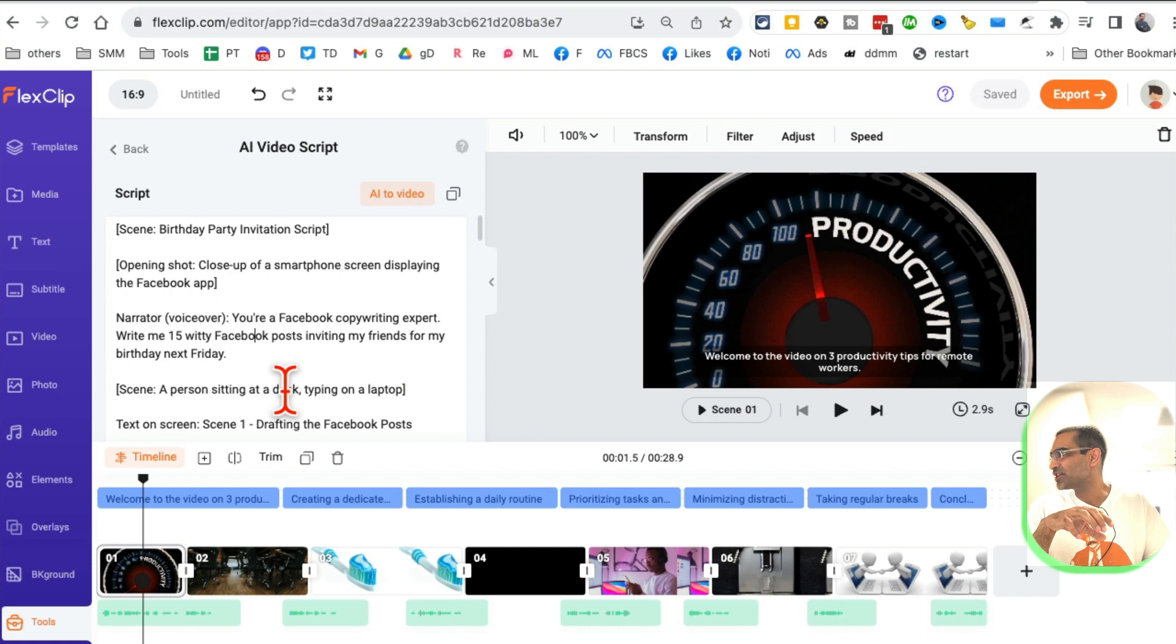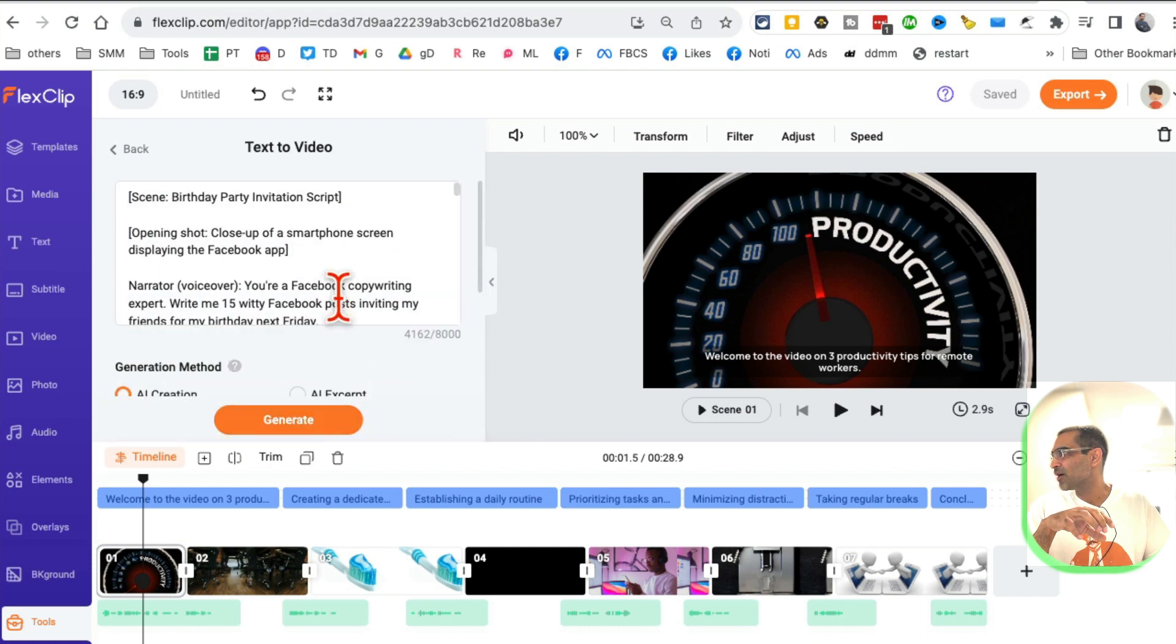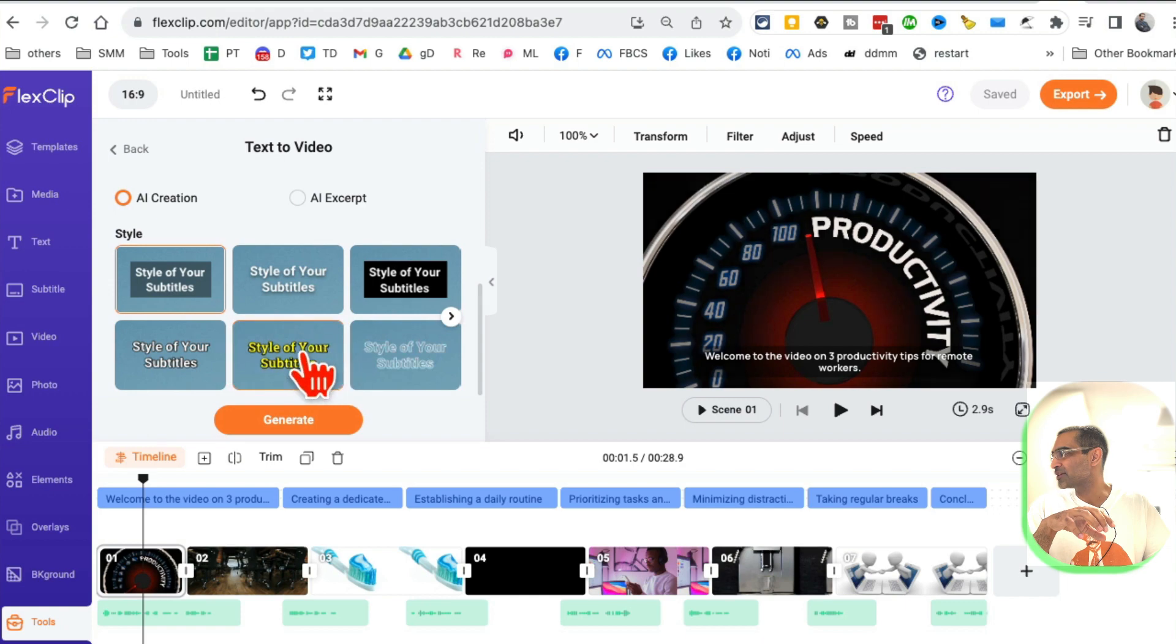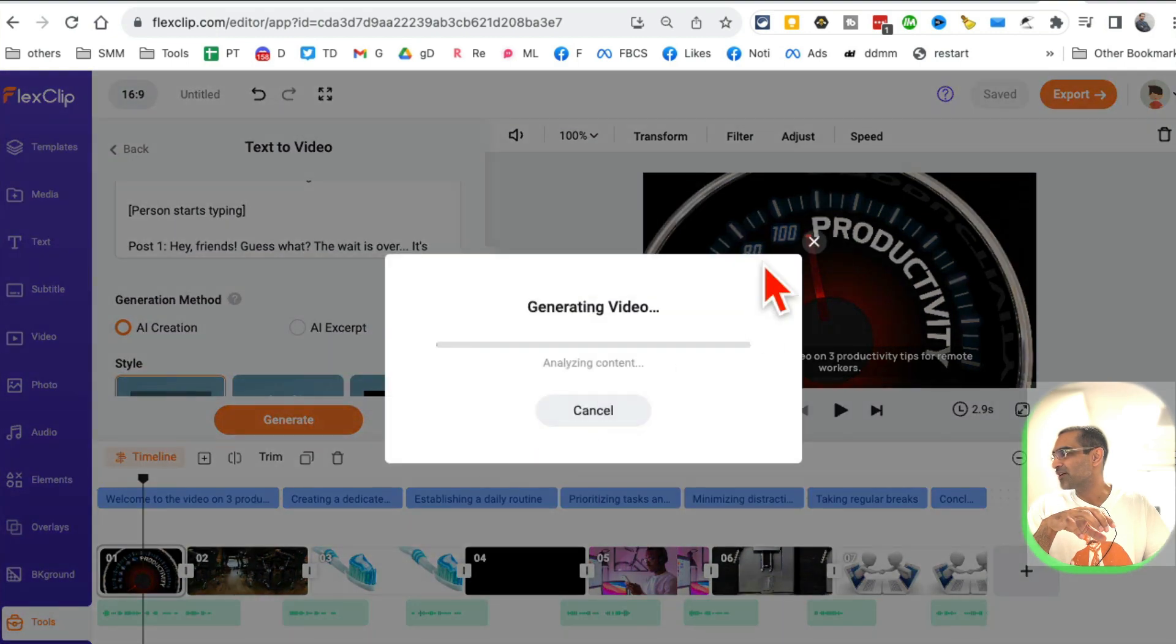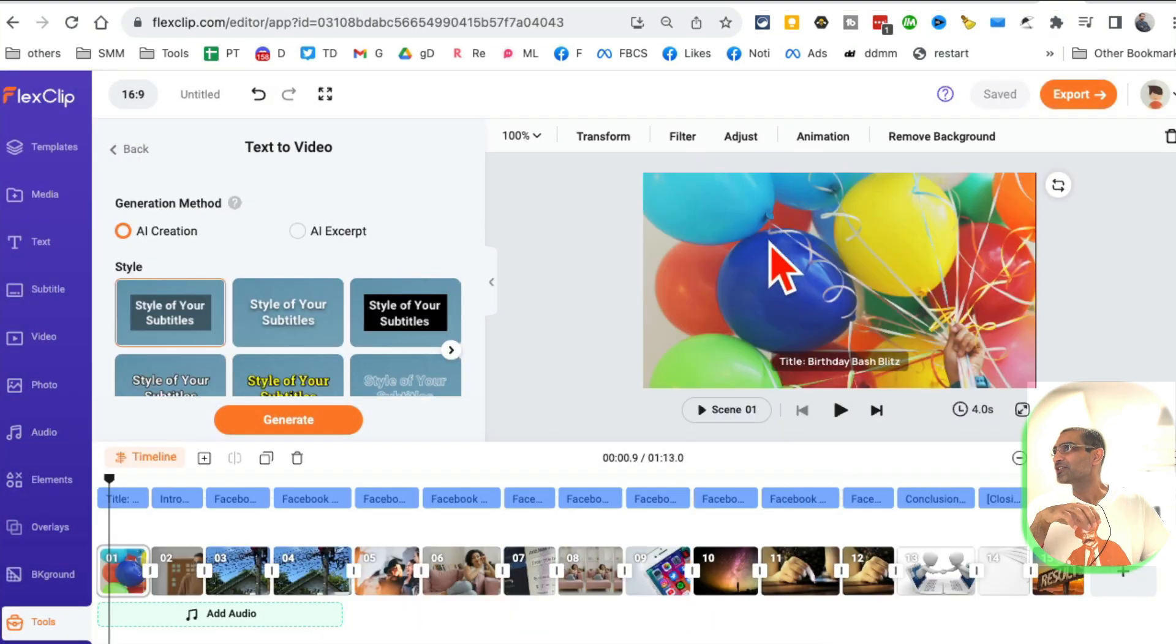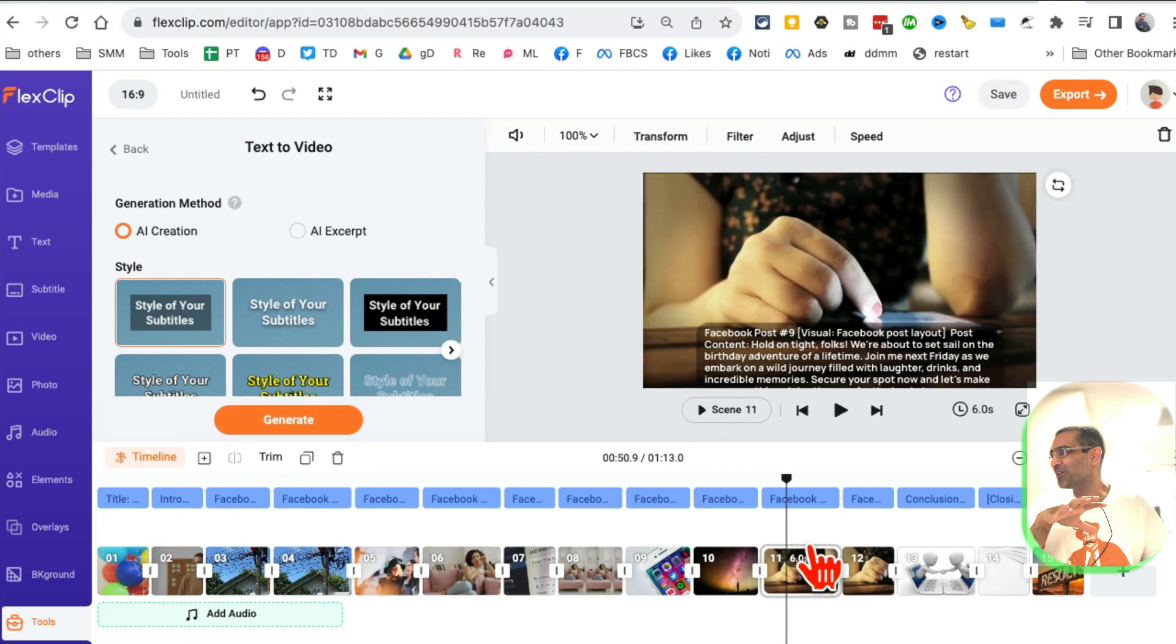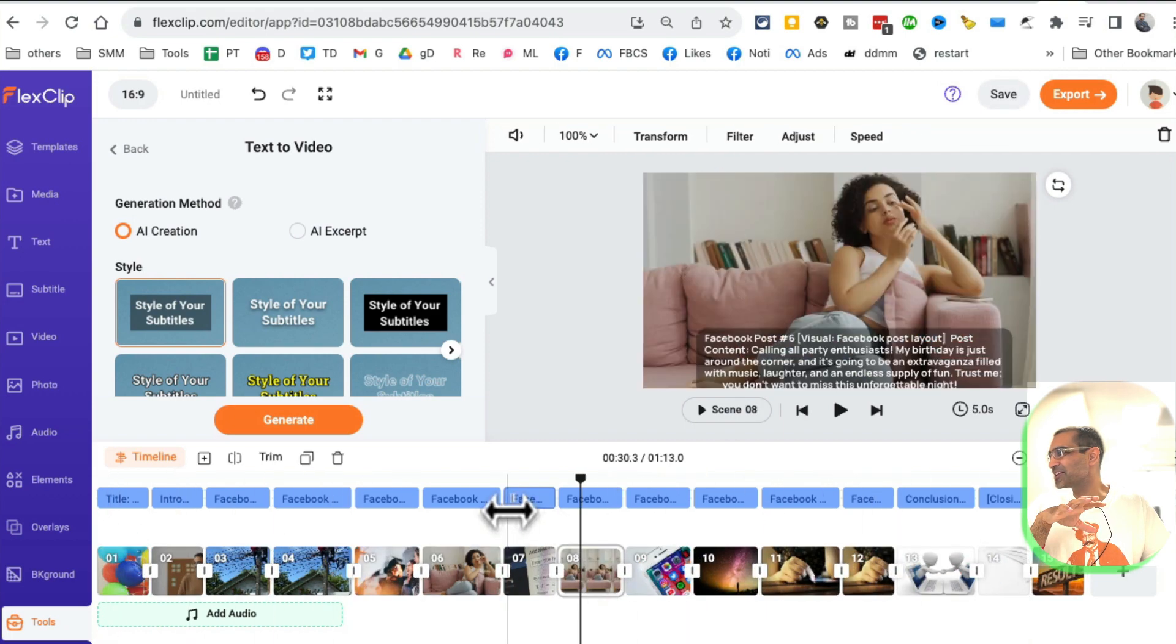I think it's almost done. Now I'm going to click, so my script is done. You can review this if you want to make changes. Just click on AI to video, scroll down, select your subtitles, and then click on generate. In a few seconds, your video will be ready. Took a bit longer this time, but my video is ready.